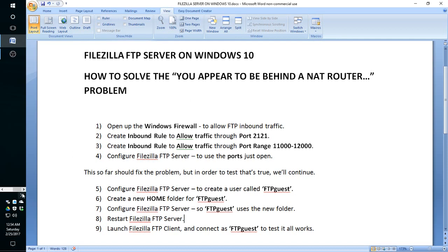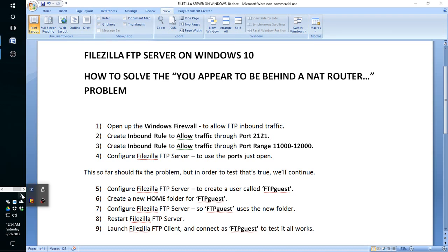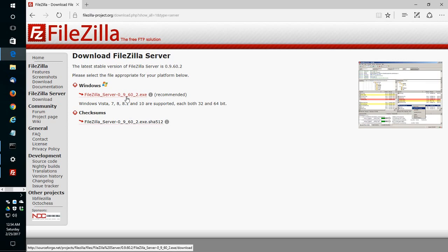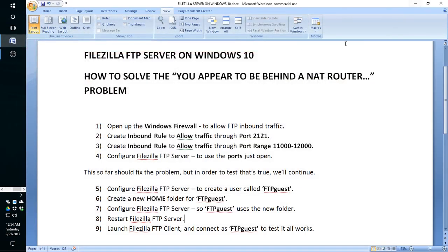Just to make sure that we are talking the same in regards to software, let me show you the software I'm working with. I downloaded the FileZilla FTP server version 0.9.60 and that's the one that I'm trying to install on Windows 10 Pro.